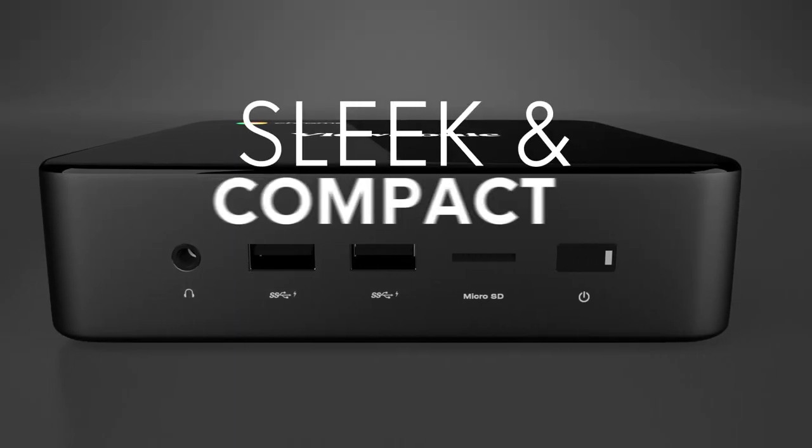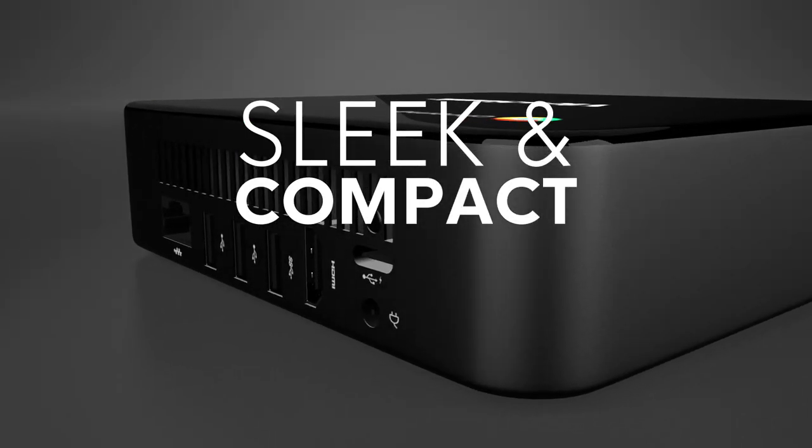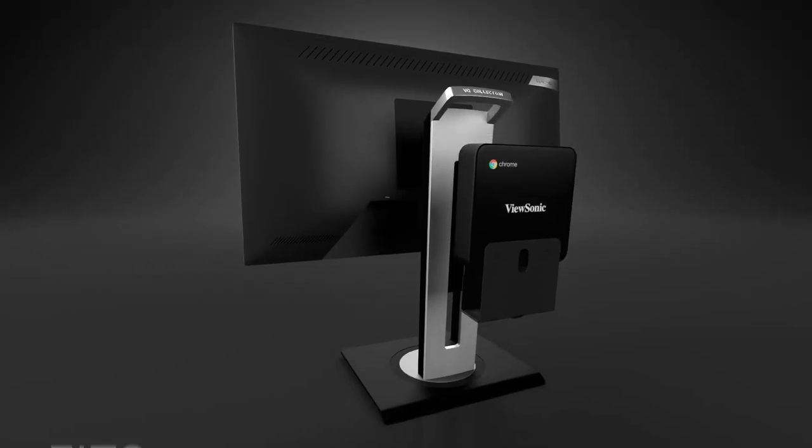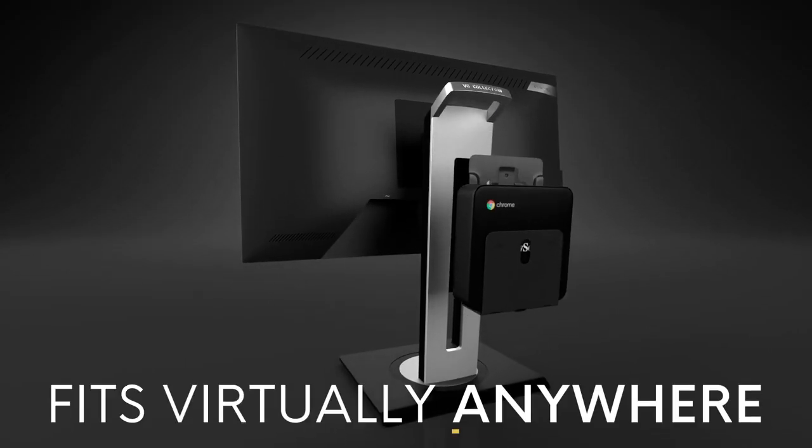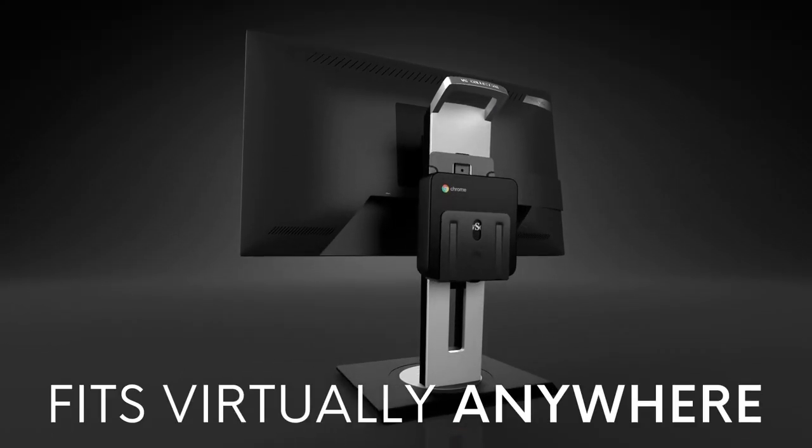Sleek, compact, and perfect for SMB environments, the Chromebox can fit virtually anywhere so you can optimize valuable workspace.